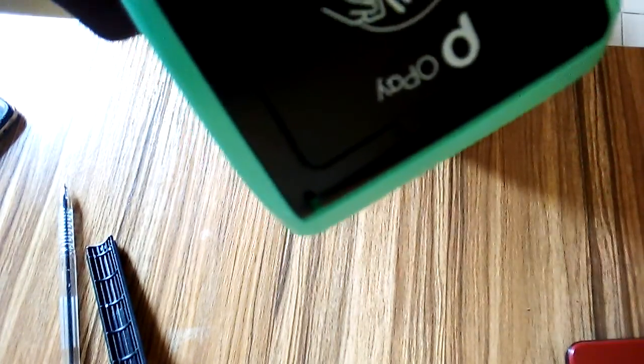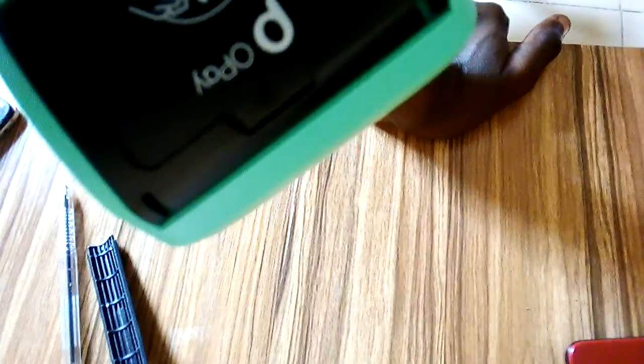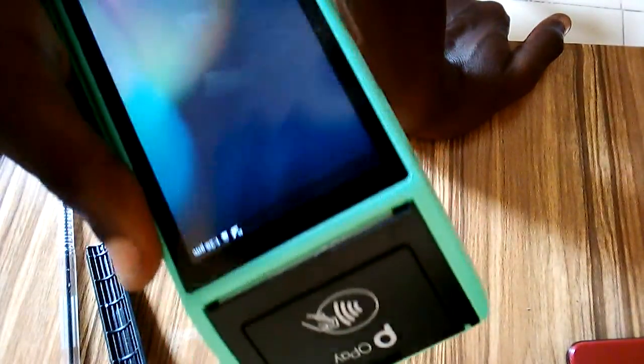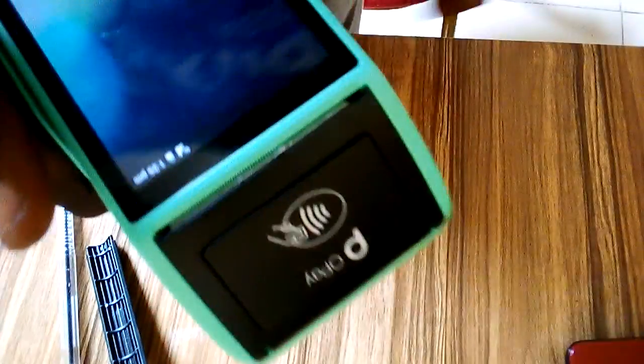Alright guys, welcome to this video. In this video I'm going to show you how to do deposits or transfers on your Opay smart POS, that is your Opay Android POS. Probably a customer brought cash and wants you to transfer from your Opay account to his account.